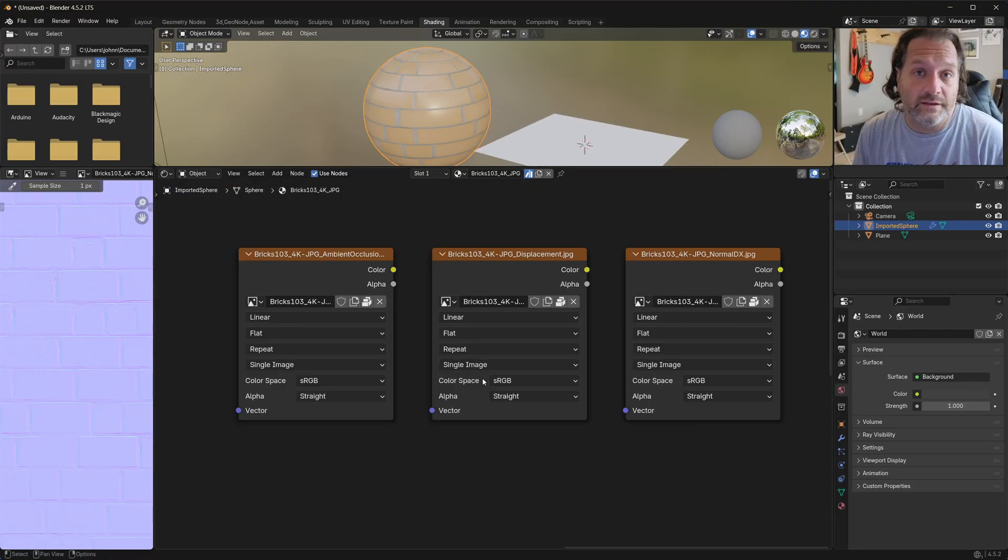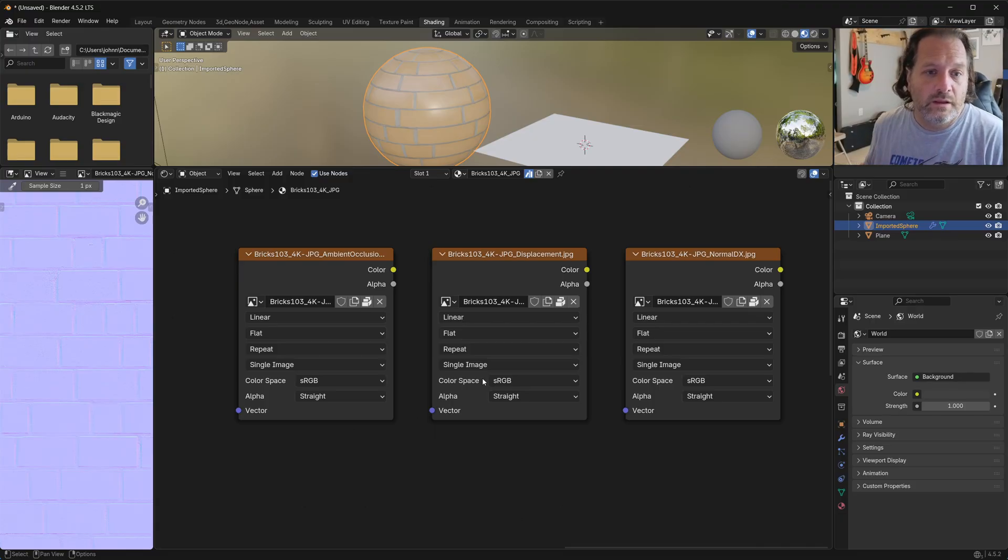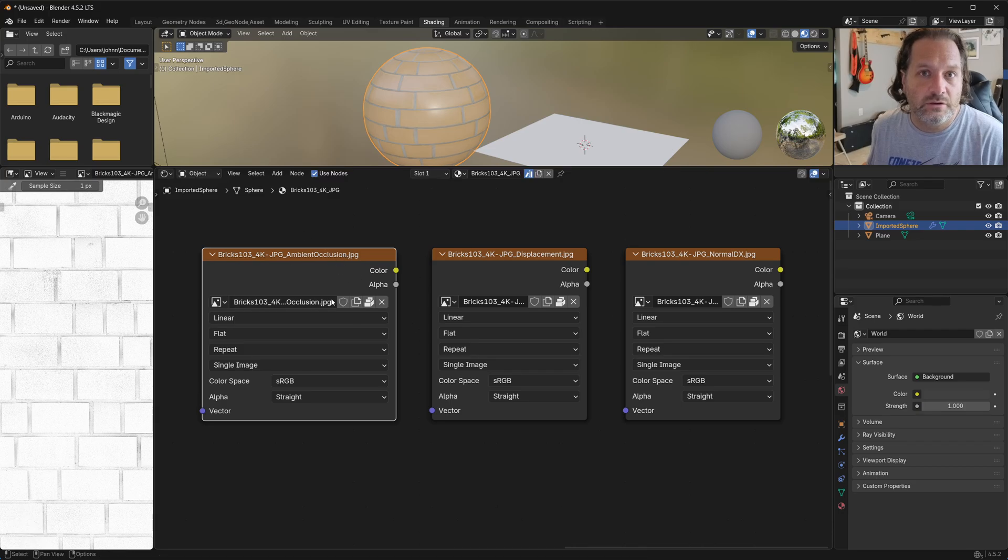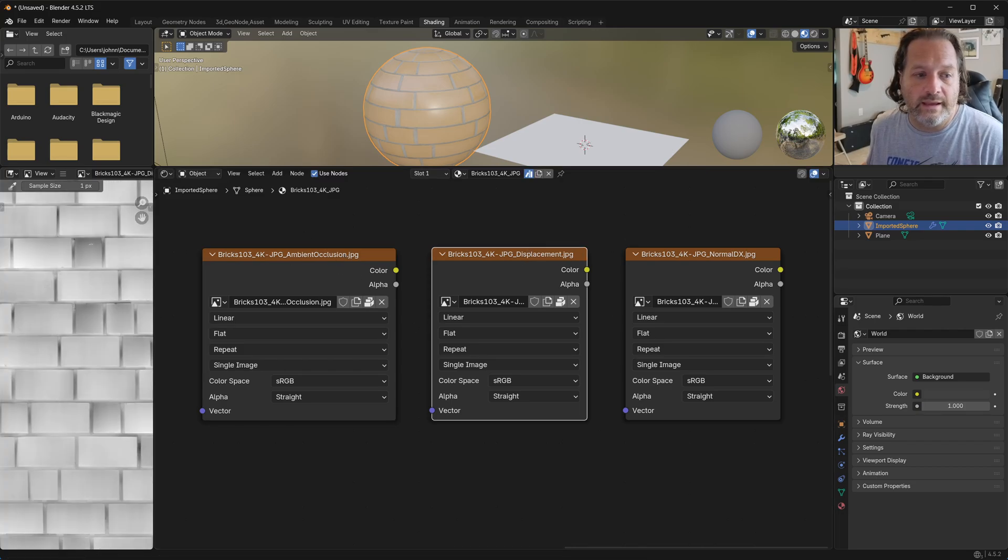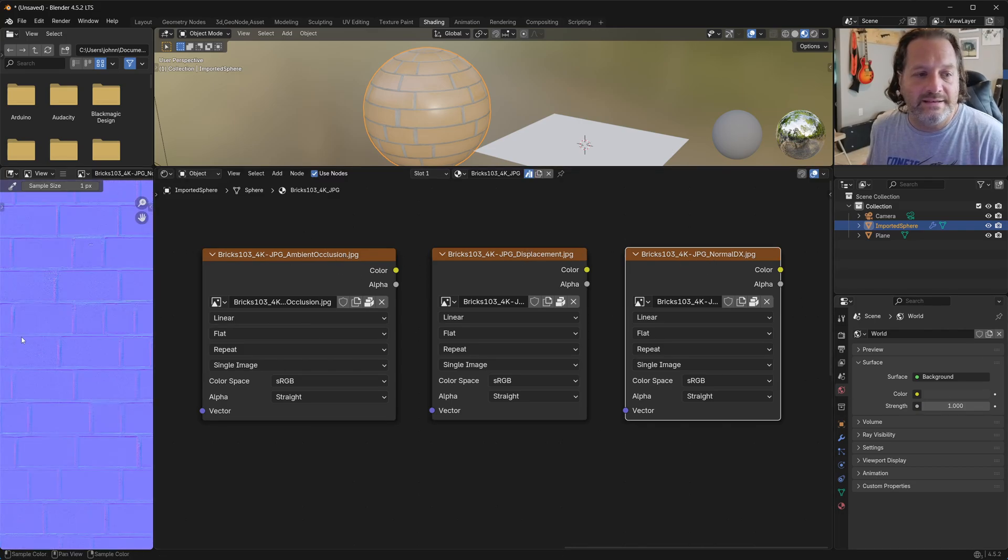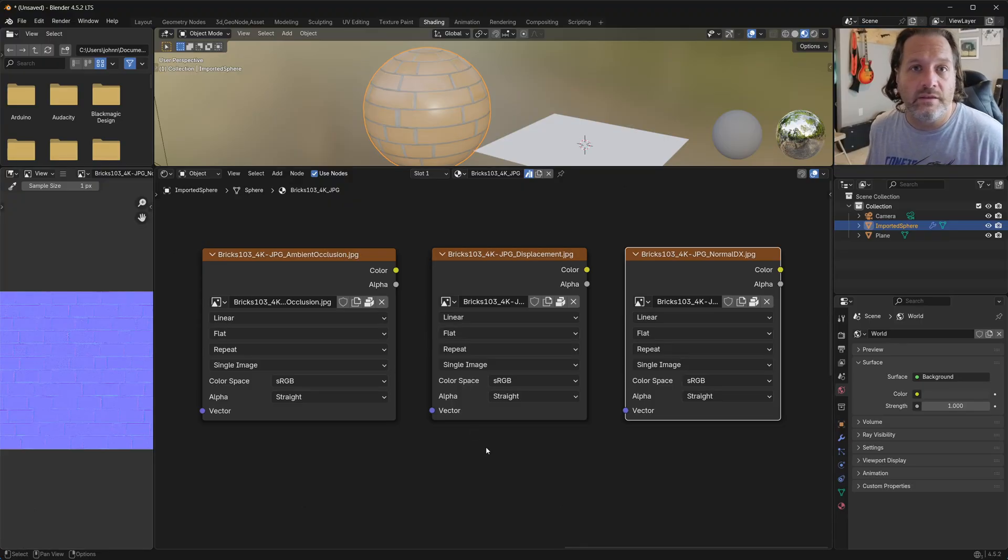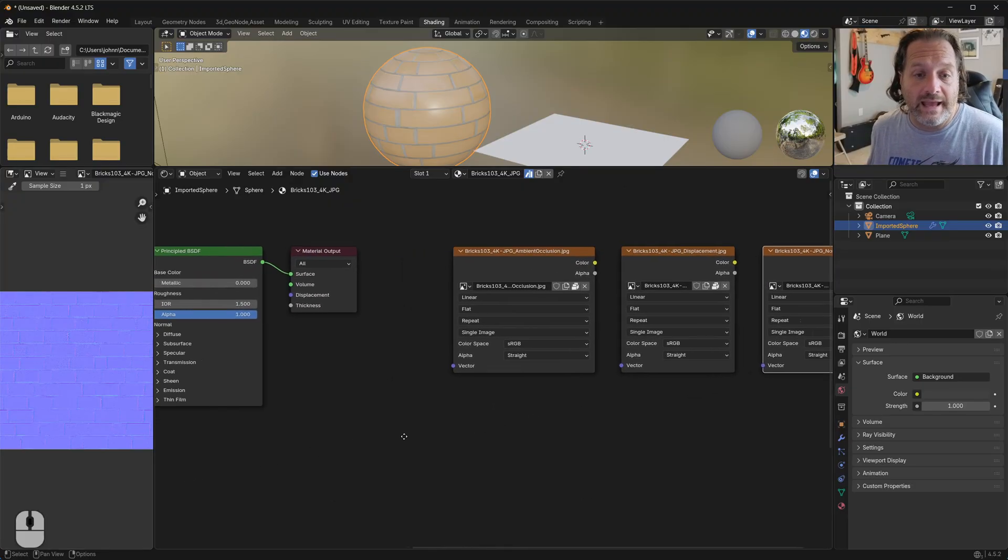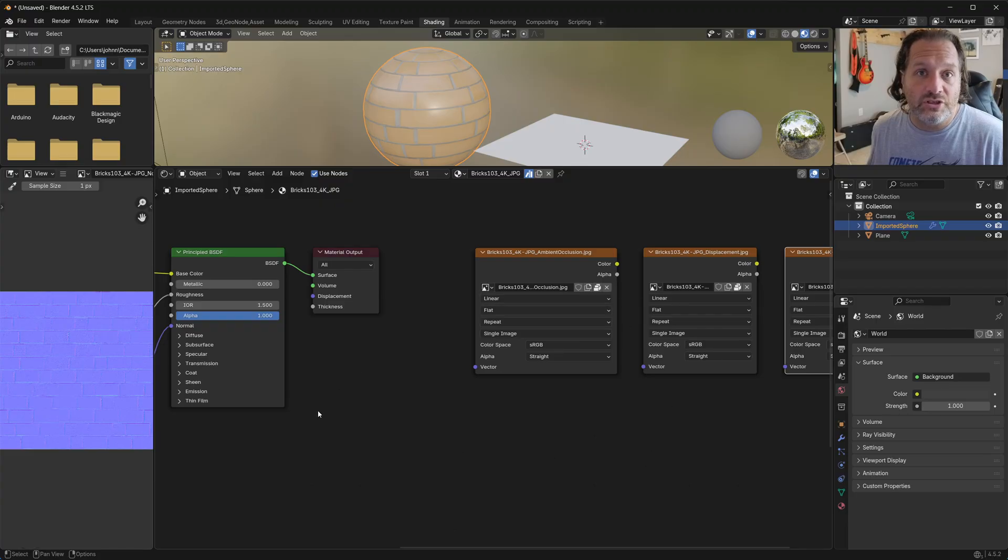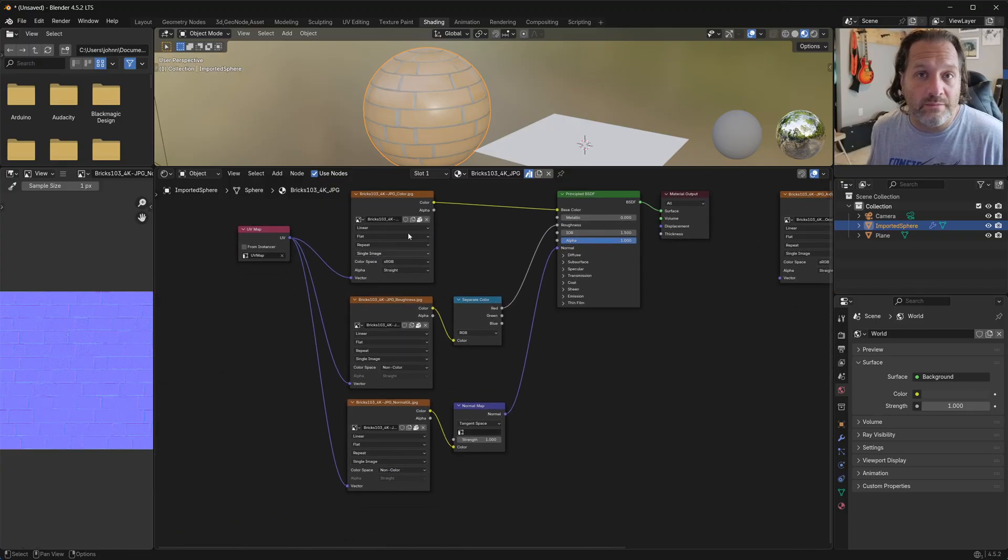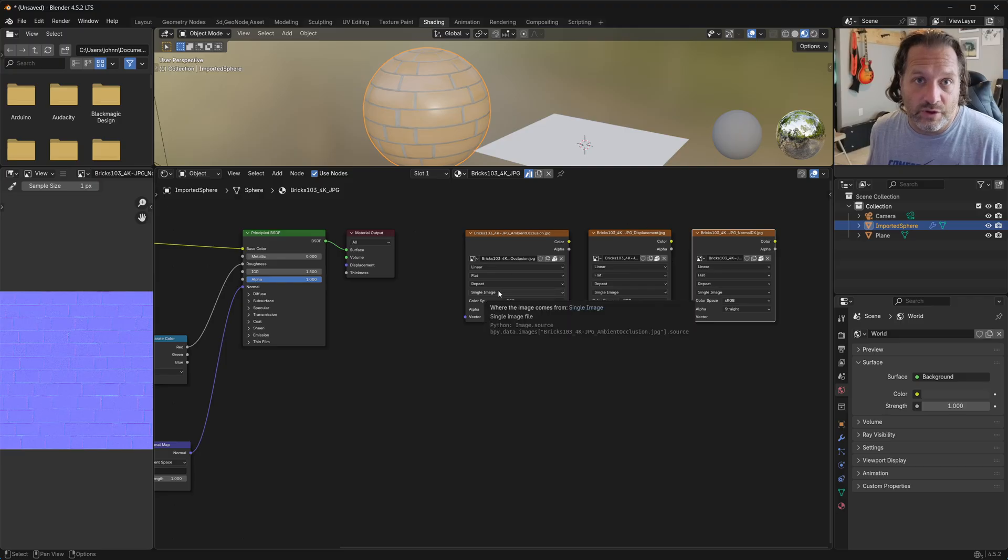There are other files that come with these AmbientCG downloads occasionally. Like here you see this one had an Ambient Occlusion JPEG, a Displacement JPEG, and then a DX normal map. So what I've had the extension do is any of the images that aren't already being used, it also imports those as separate nodes.